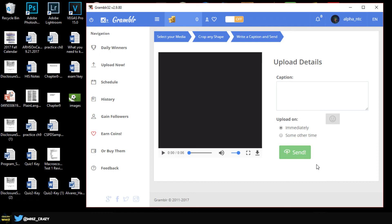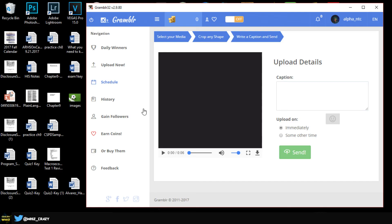As you can see here on the right we have the schedule, so if you schedule an upload maybe for next week or tomorrow, they're going to show up on the schedule page. Also we have the gain followers feature, they have like their own thing where you can get points to get likes and followers.